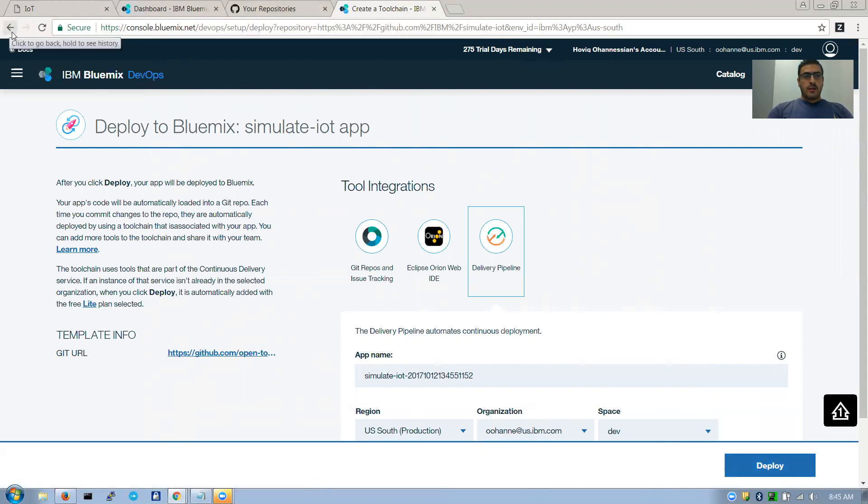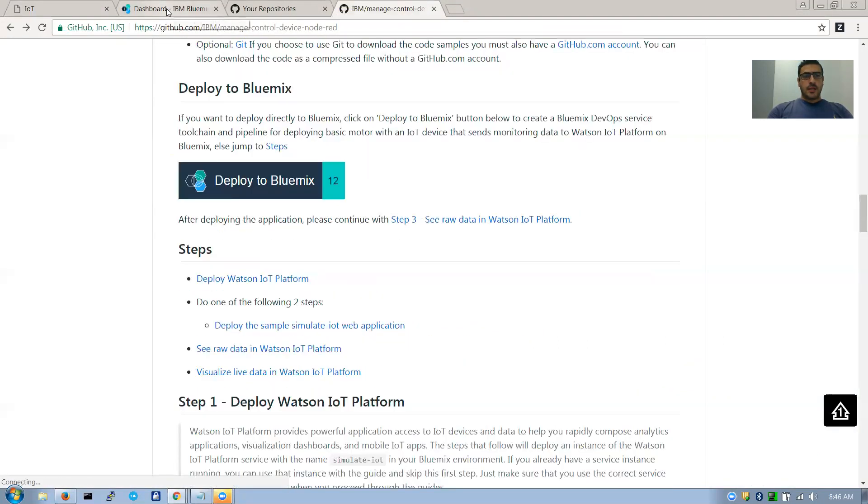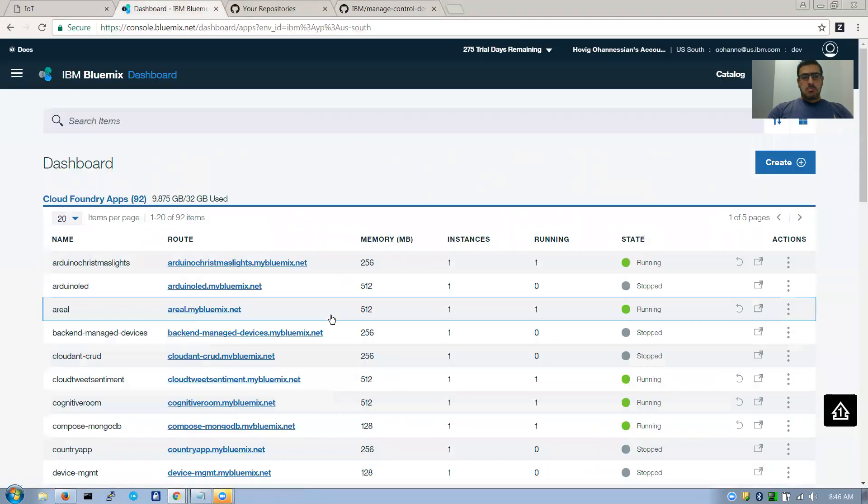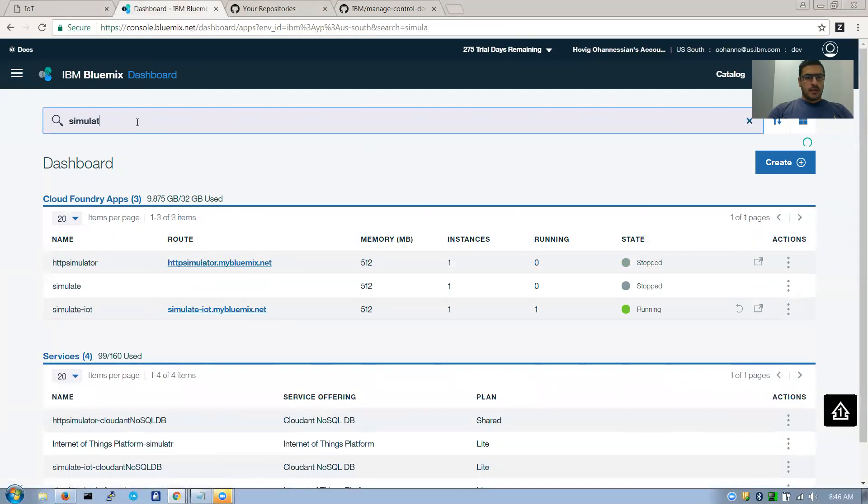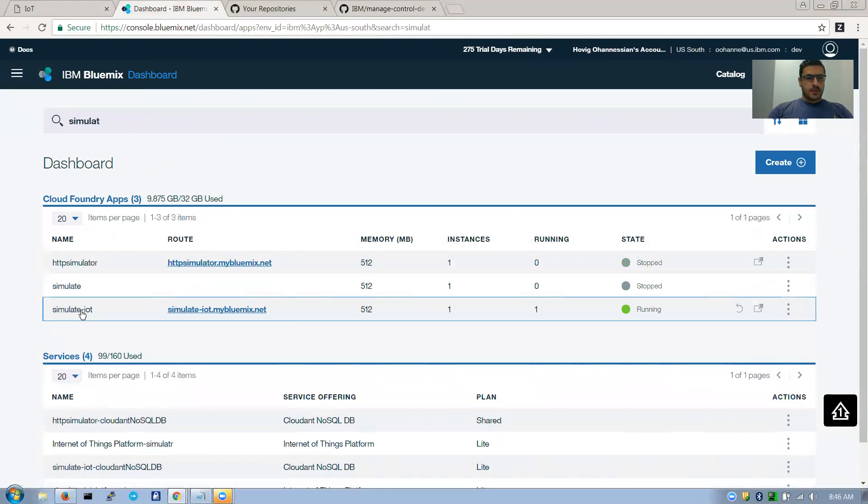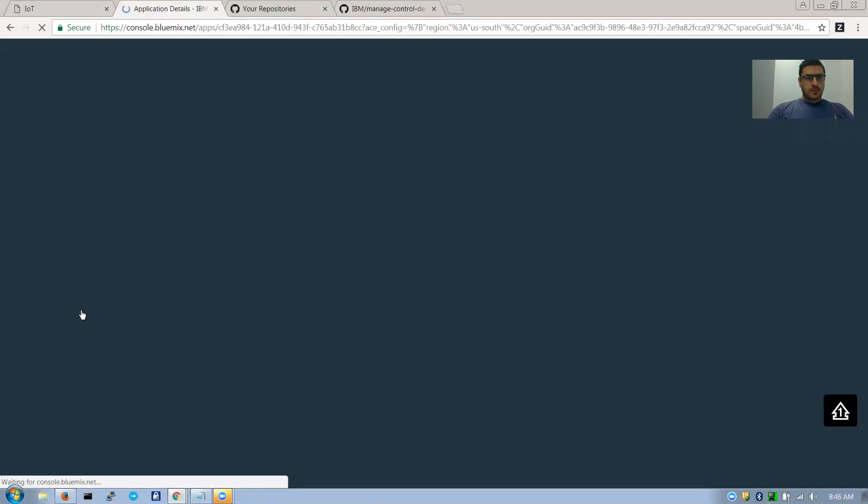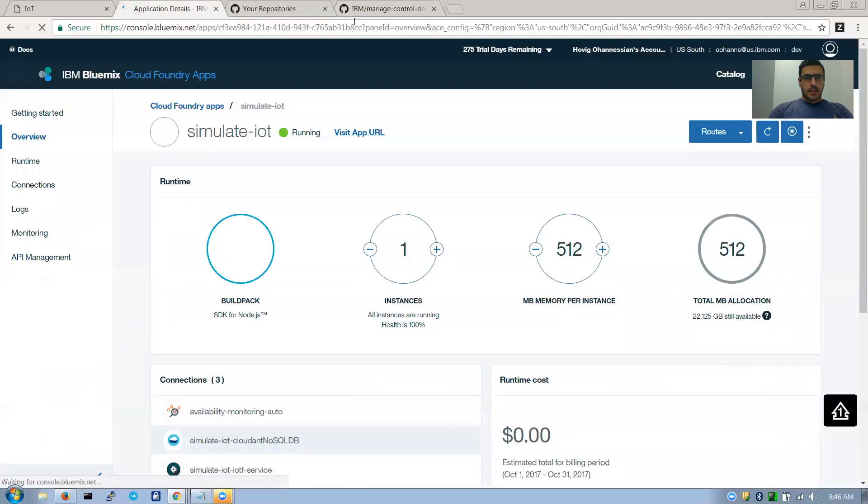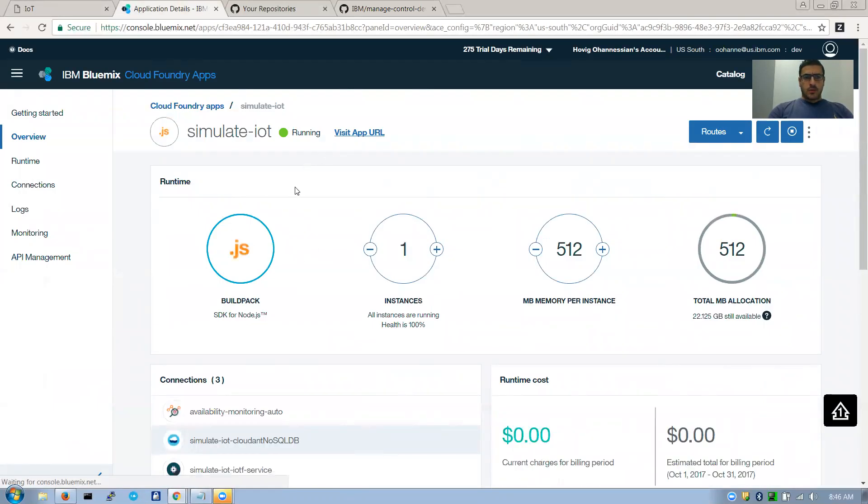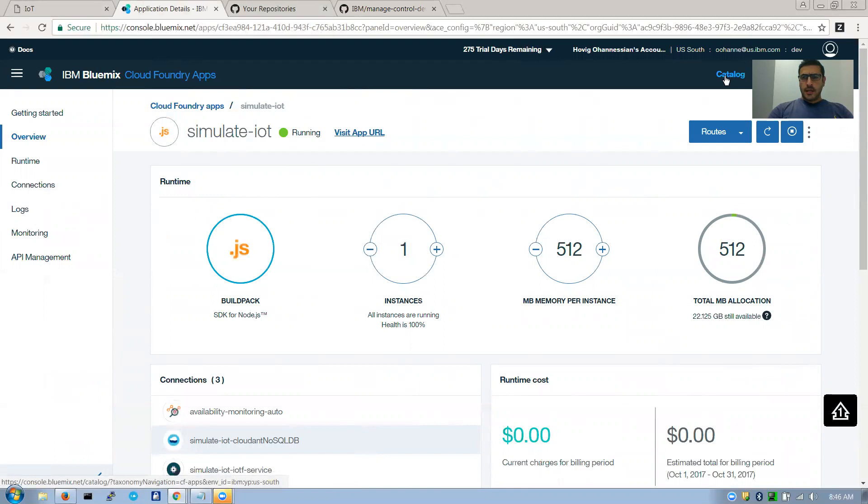So once you have the application ready, in my case I named it Simulate IoT. I'll open it. There's multiple things we need to do. What we need to do is go to catalog and add the IoT platform.